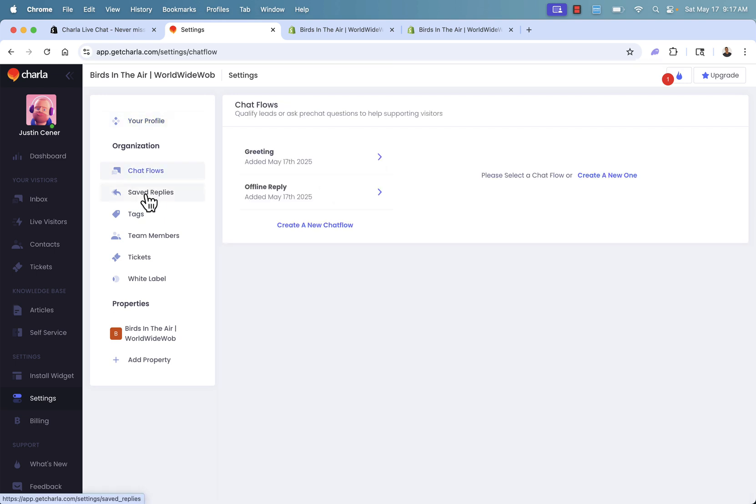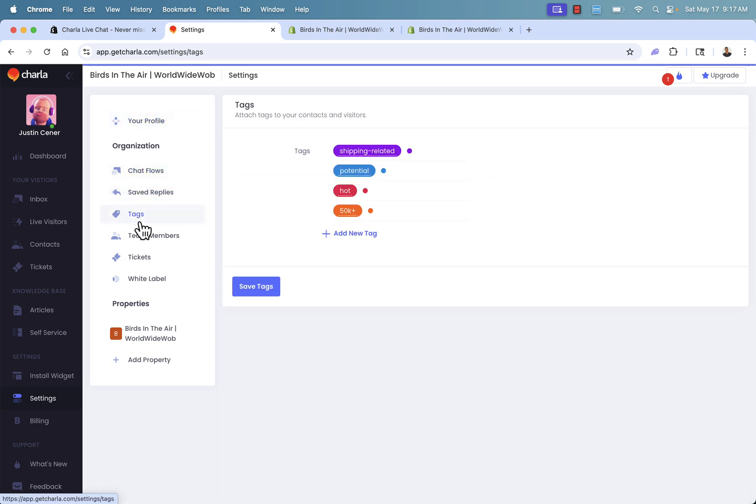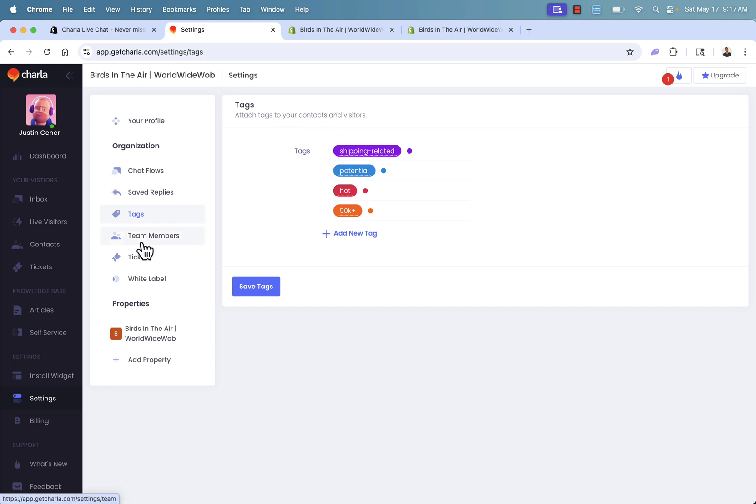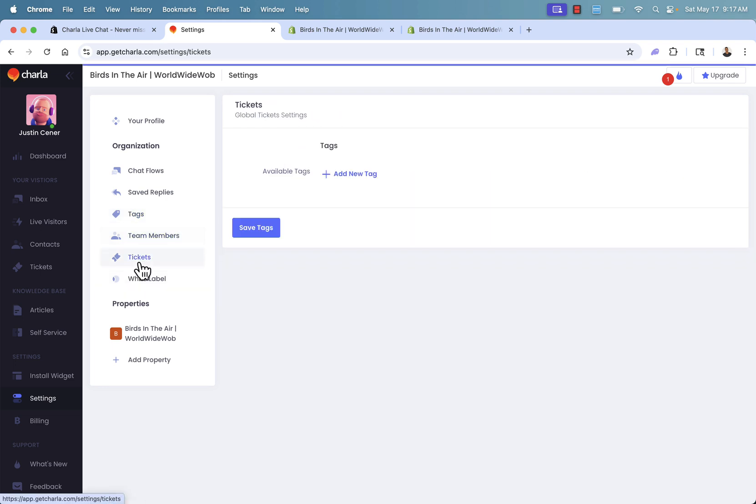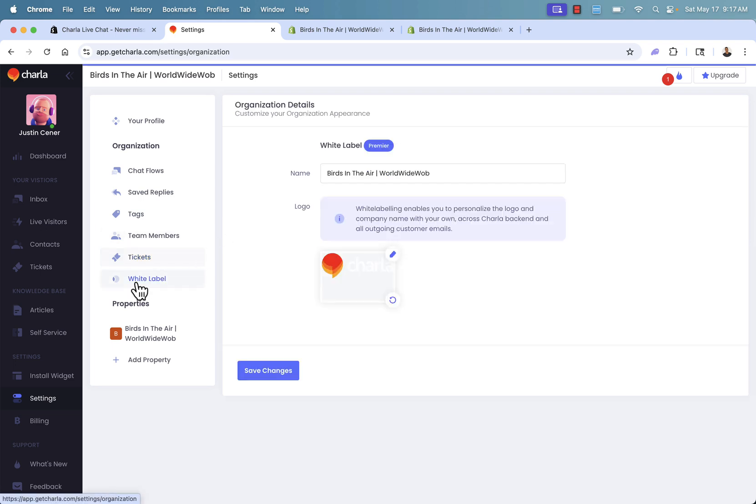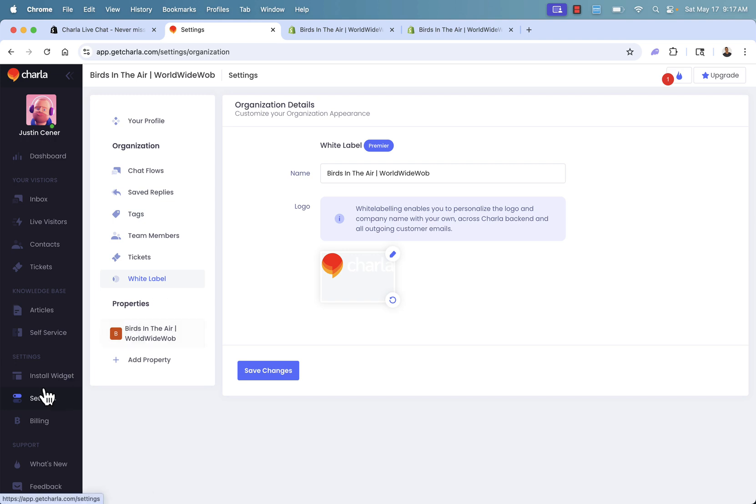And we have really all the different settings that we can want for our profile. We could set up different chat flows, different saved replies. We could even have tags auto assigned over here. So we could attach tags to contacts and visitors, different team members available over here. We could have tags for tickets. We can even white label things and upload our own logo. So really they've kind of thought of everything over here.